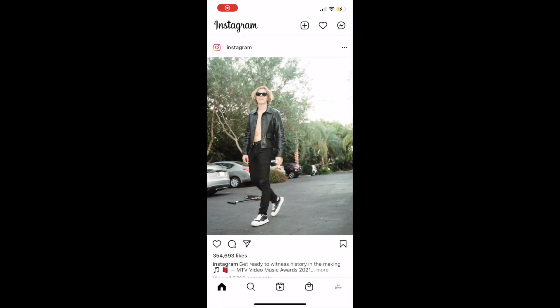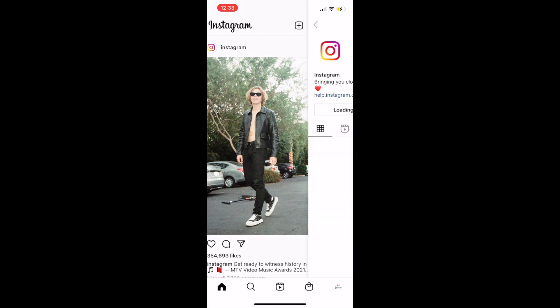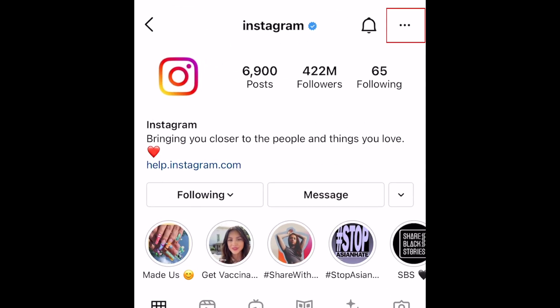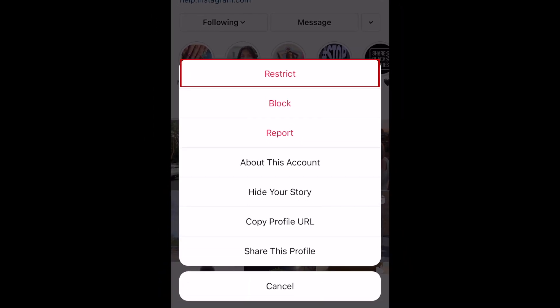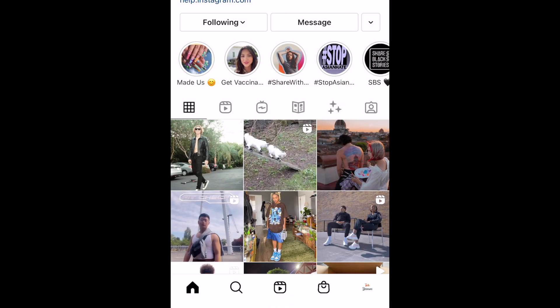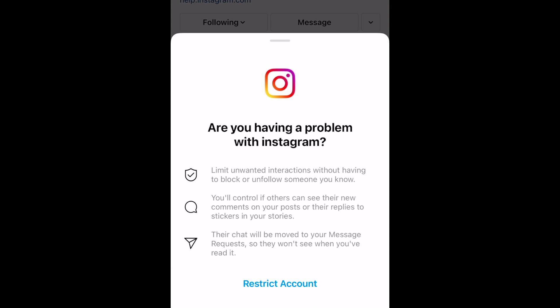To restrict or block someone on Instagram, go to their profile. Then tap the three dots in the top right corner. To limit interactions from someone with your Instagram page without blocking them, select Restrict. This will hide their comments on your posts from other users and put their messages to you in your message requests rather than your main inbox. Restricted users will still be able to follow you and see your posts. Tap Restrict Account to confirm.